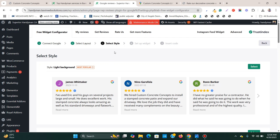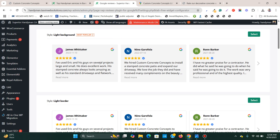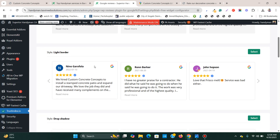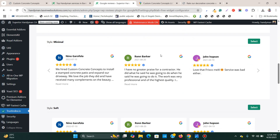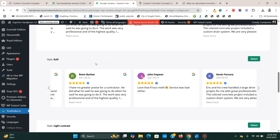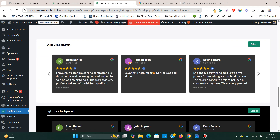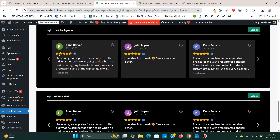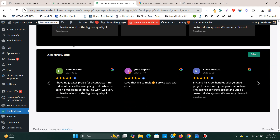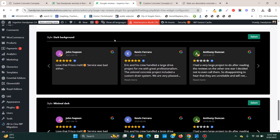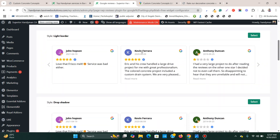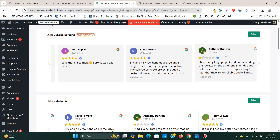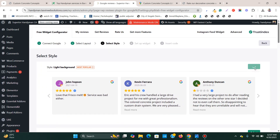I've selected the layout. Now I select a style. There are different styles: light background, light border, drop shadow, minimal, soft, light contrast, and dark background. If you have a dark-design website you can use the dark one, but I'm going to use this light one — I'll click Select.